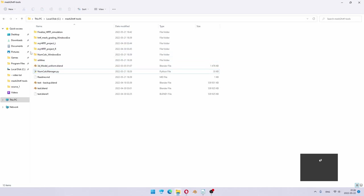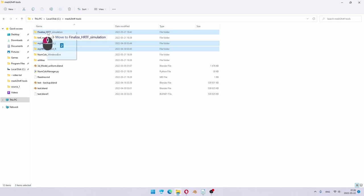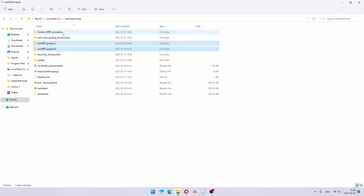Then we have our two project folders which we can simply drag and drop into a finalize HRTF simulation folder.